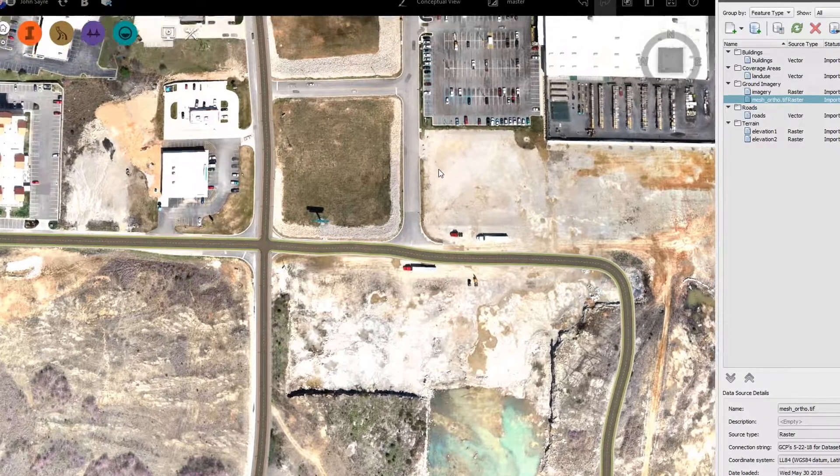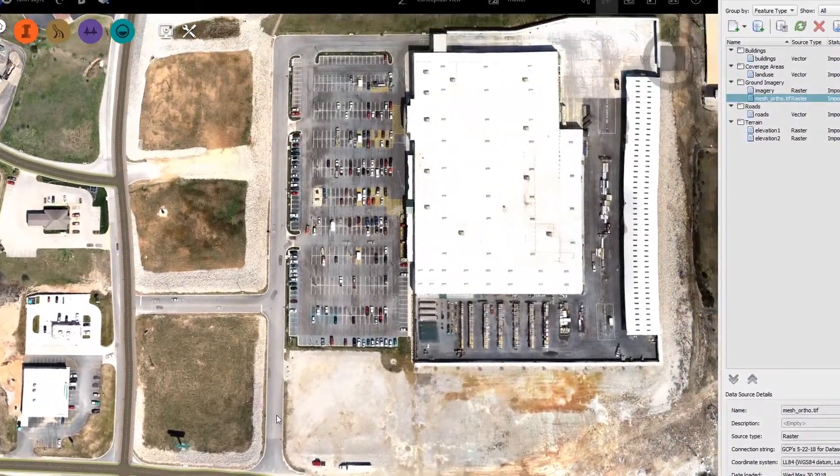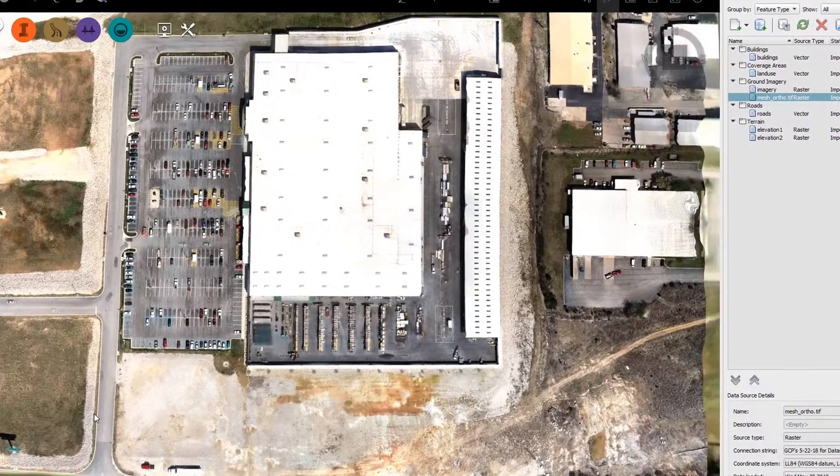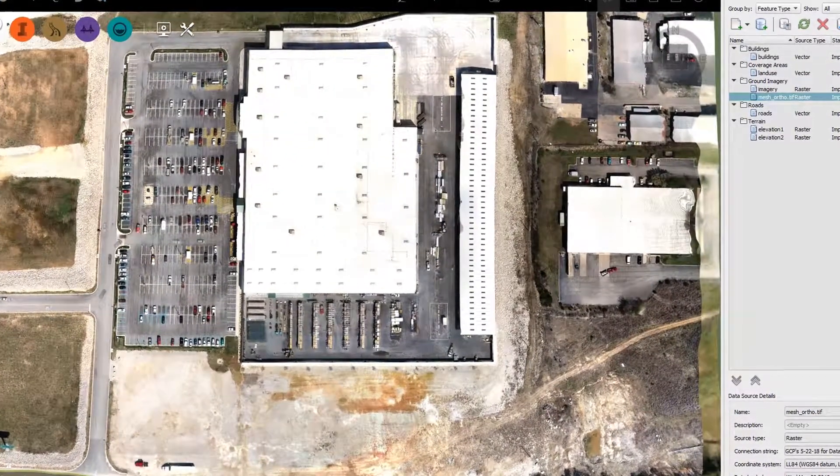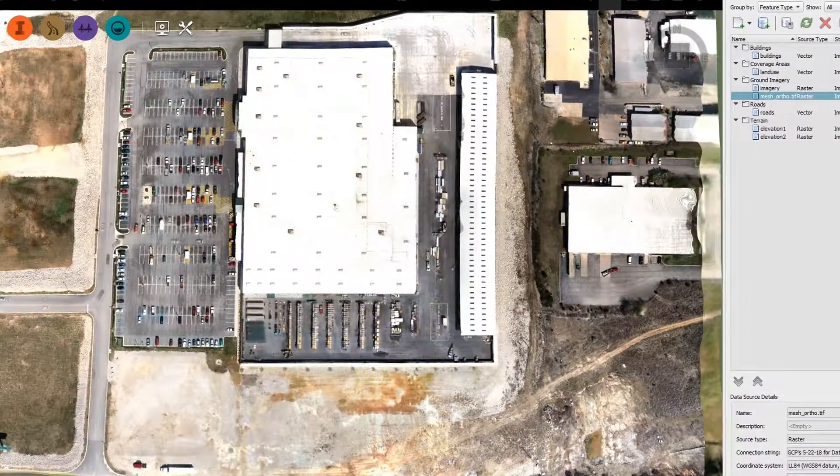Typically, an image of this quality can take days, if not weeks, to obtain. But by using a drone and Drone2Design, you can have it in hours.